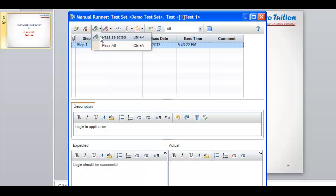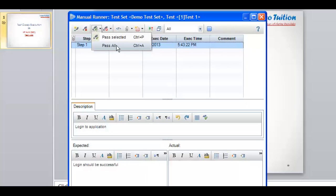I will now show you the significance of each option. If you click on 'Pass Selected', that means whatever step you have selected — in this case we have selected step one — it will pass only that particular step. So if I select a particular step and click on Pass Selected, that particular step of the test case will be marked as passed. The second option is 'Pass All' — in a test case where we have multiple test steps, it will mark all test steps within that test case as passed.